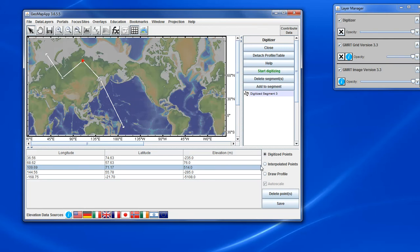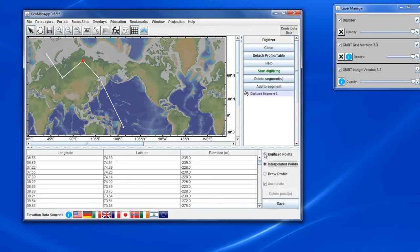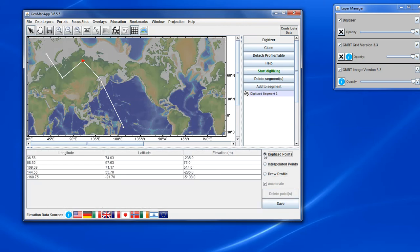And as before, the interpolated points and profile will reflect the new digitized segment.